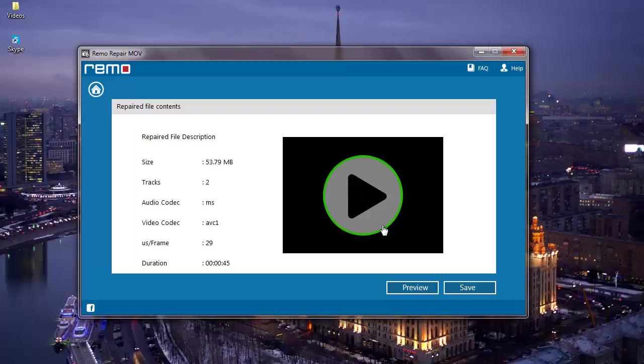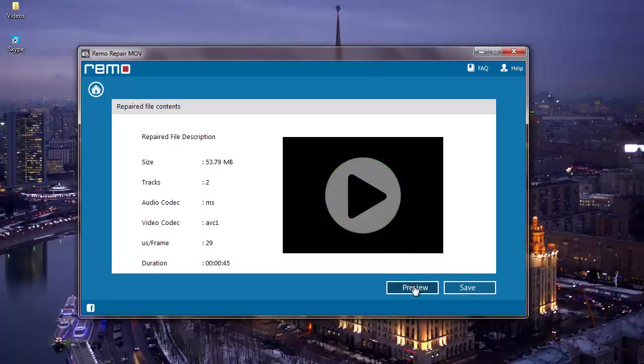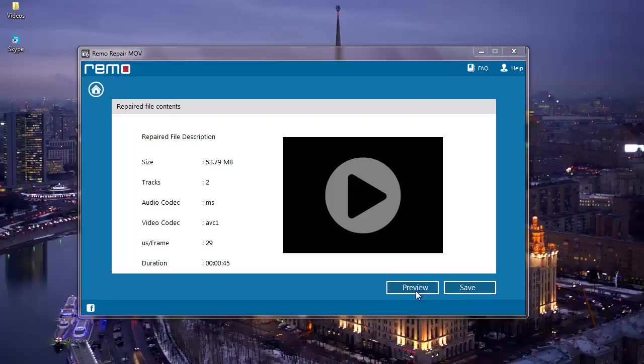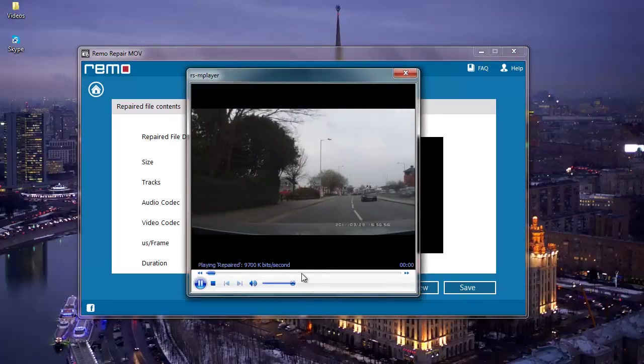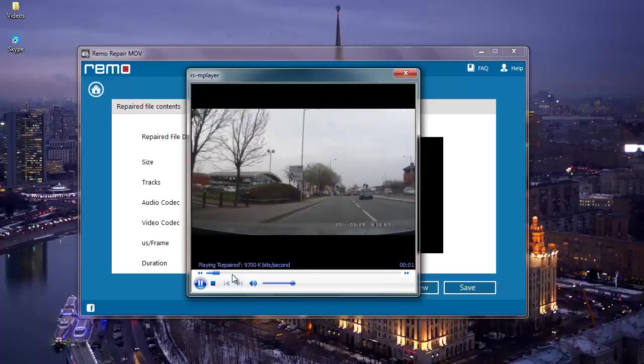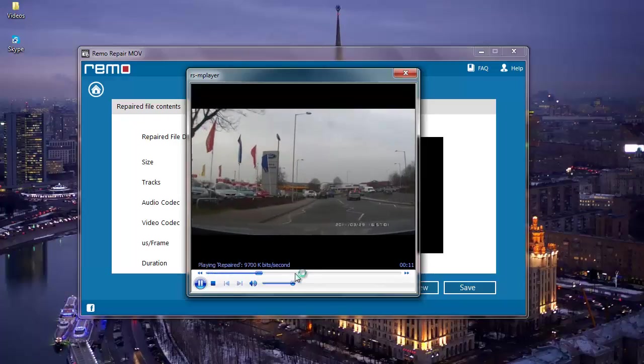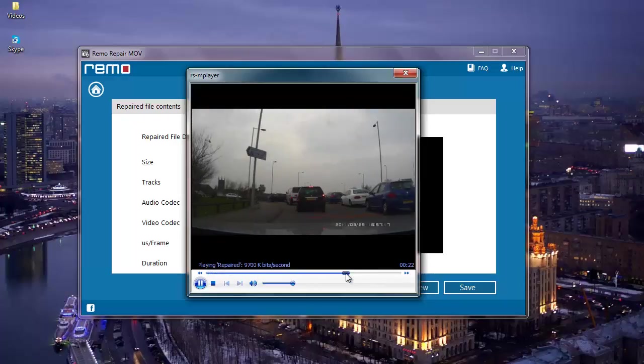Once the repair process is completed, I'm presented with another screen where I find two options: preview and save. I can click on preview to check if my repaired MOV video plays fine. As you can see, the file has been successfully repaired.